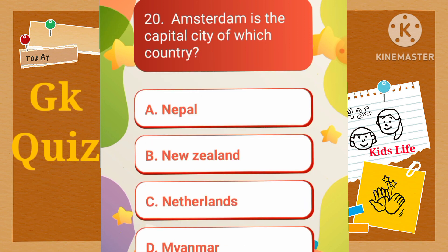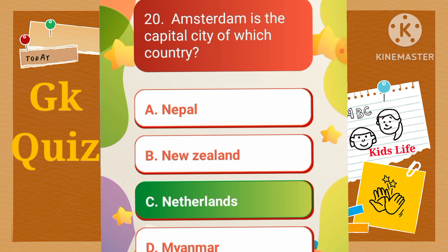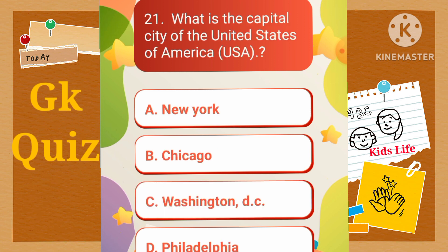Amsterdam is the capital city of which country? A) Nepal, B) New Zealand, C) Netherlands, D) Myanmar. What is the capital city of the United States of America? A) New York, B) Chicago, C) Washington DC, D) Philadelphia.